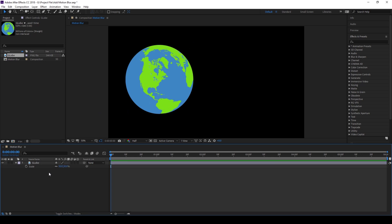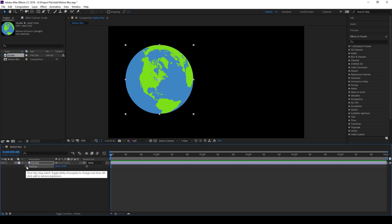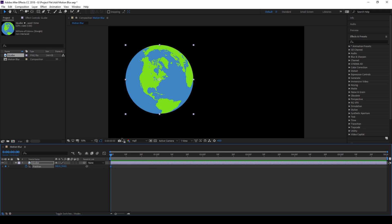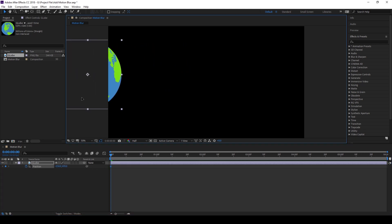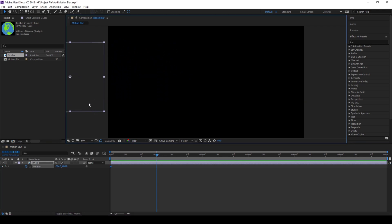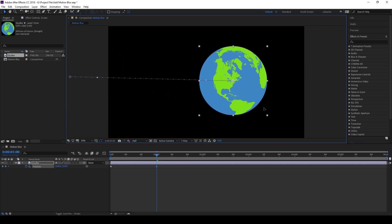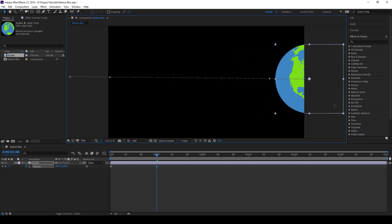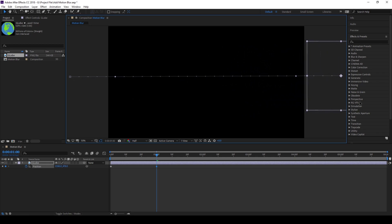And now I'll hit P on my keyboard so that the position parameter is enabled. I'll click on this timer button here so that a keyframe is created at the first frame. I'll move it towards the left like this and go to around 1 second forward and move this towards the right something like this.